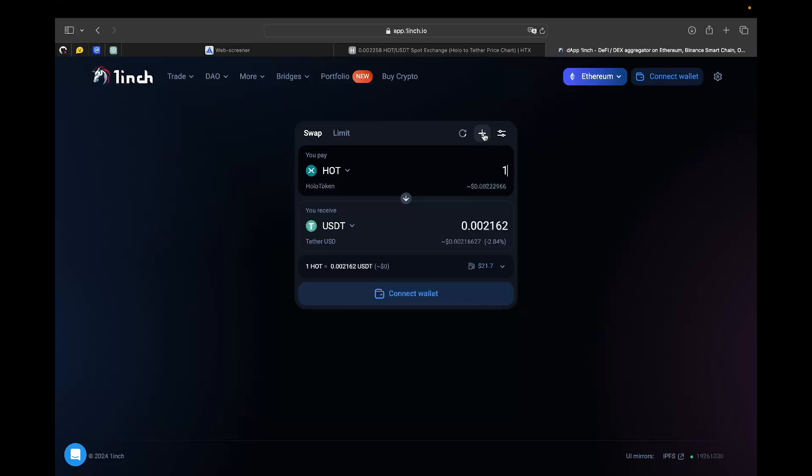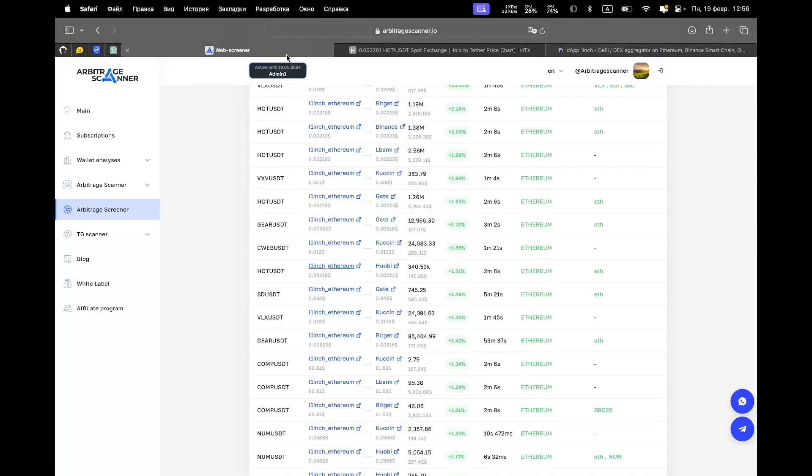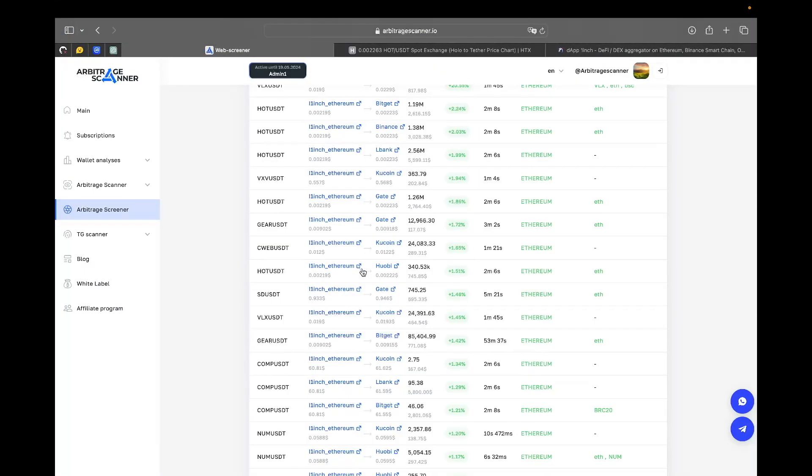The thing that we want to know here is how Arbitrage Scanner is actually dealing with volumes on exchanges. As I've said earlier, there is no order book on One Inch or any DEX. What we need to understand is that the volume that you see right here is actually the volume based on the centralized exchange. For example, Hobi here - we say that it has $745 in volume that we can trade on those prices.